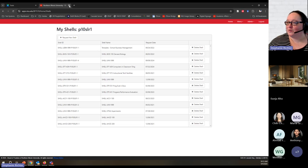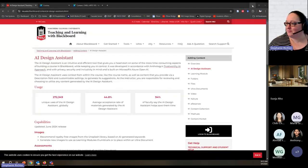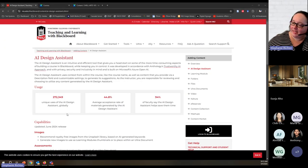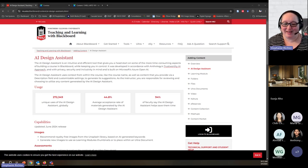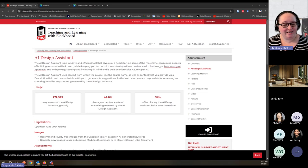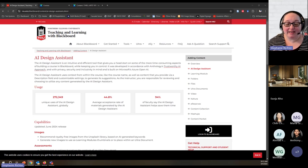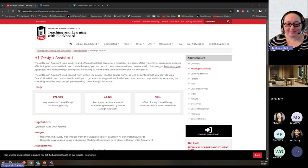So let me go back to the AI Design Assistant web page, because I want to show you some of the capabilities and talk about that more generally. I'll put the link here in the chat for any of you who would like to go directly to that page as well.